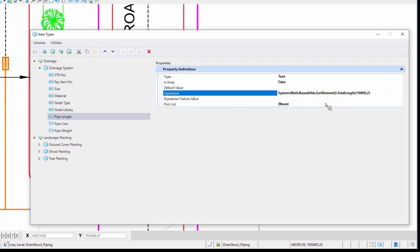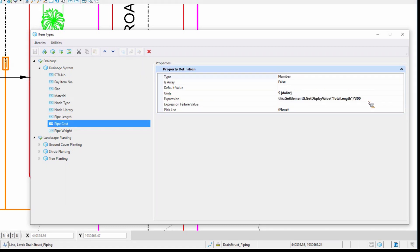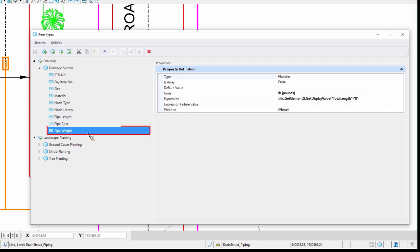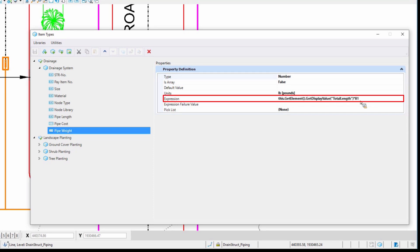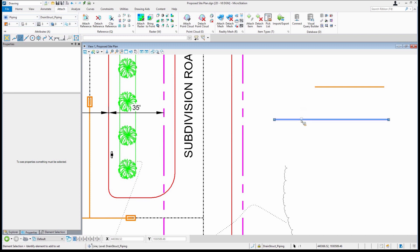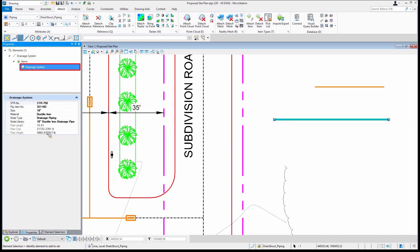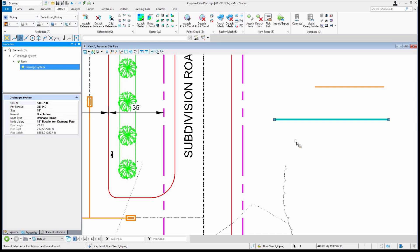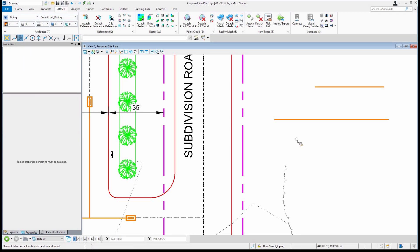You might ask why it can't just pull the total length directly — it's doing some things to it because my master units are different than what I'm reporting on, so there's a little bit of math involved. Then I'm going to take that total length and multiply it times 300, because it's in dollars — taking the total length in linear feet and multiplying by $300. We also have one for weight at 81 pounds per foot. That's why when we look at these pieces of pipe, there's the length, the cost, and the pipe weight. I could clean up the decimal places but I just left it as-is.